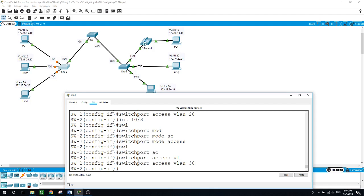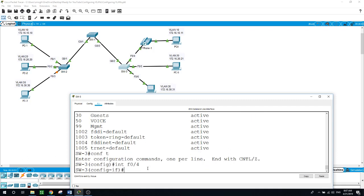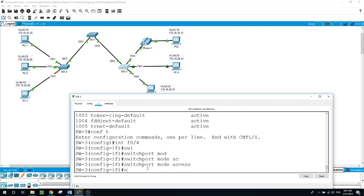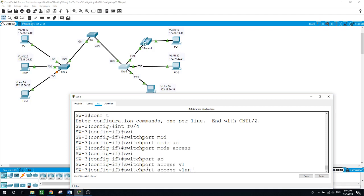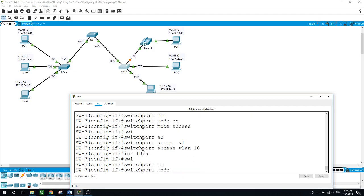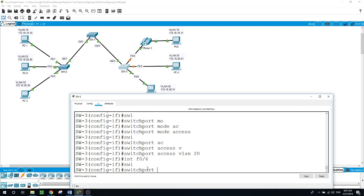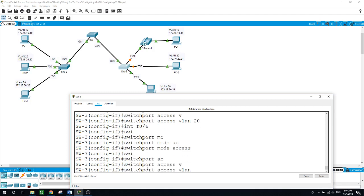I'll do the same to assign VLANs to the active ports on Switch 3. Port F0/4 is for VLAN 10, F0/5 for VLAN 20, and F0/6 for VLAN 30. Configure terminal, interface F0/4, switchport mode access, switchport access VLAN 10. Interface FastEthernet 0/5, switchport mode access, switchport access VLAN 20. Interface FastEthernet 0/6, switchport mode access, switchport access VLAN 30.